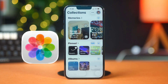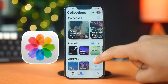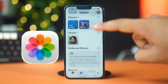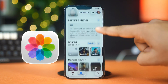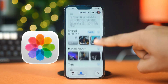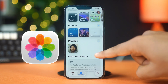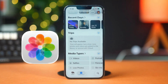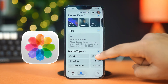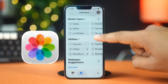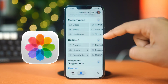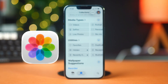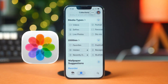But if you tap on Collections, you will get the categories you are looking for — like Memories and Pinned Albums. And if you scroll down, you will get all of the categories like Media Types, Utilities, and Wallpaper Suggestions.